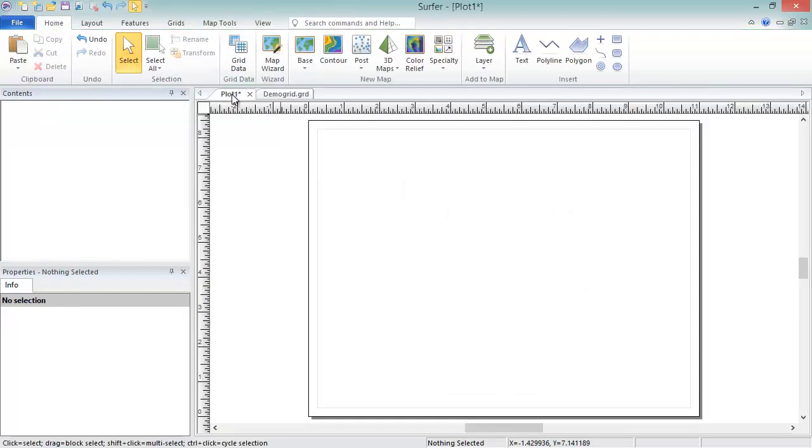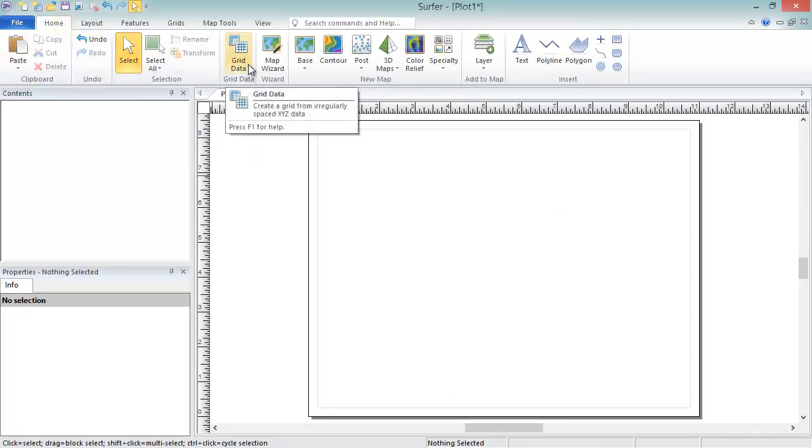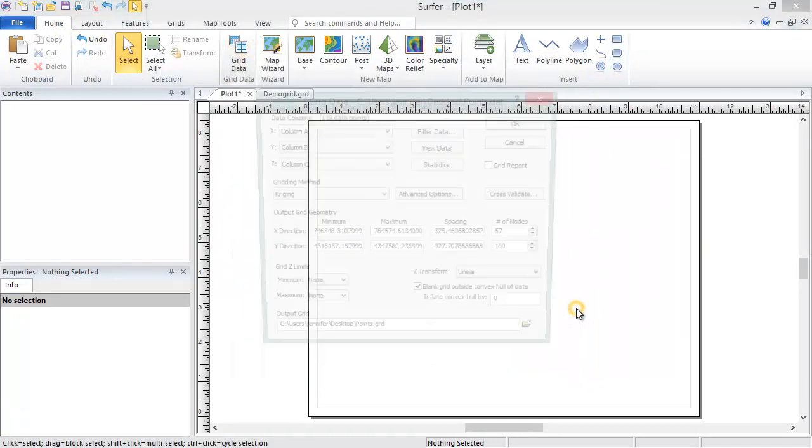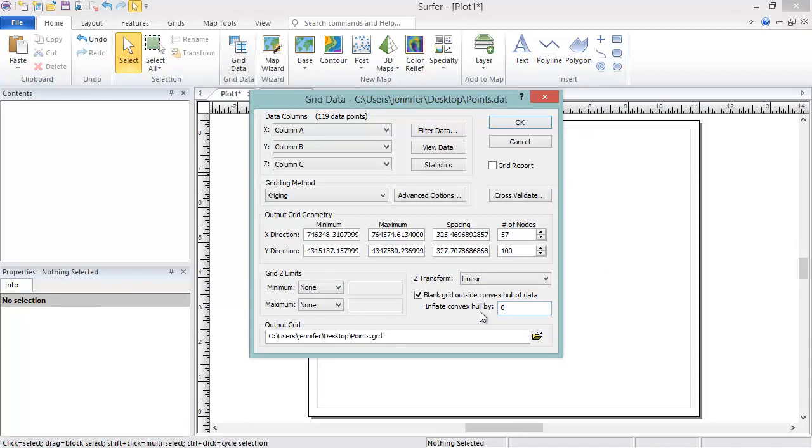To grid a data file in Surfer, click Home, Grid Data, Grid Data. Select the data file and click Open. In most cases, the default gridding parameters are suitable and you can simply click OK to create the grid file.